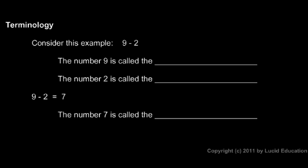And we'll say a few things about some terminology here. Just some terms, some definitions that you should know that are related to subtraction. If we have this example here, nine minus two, the number nine is called the minuend. M-I-N-U-E-N-D.